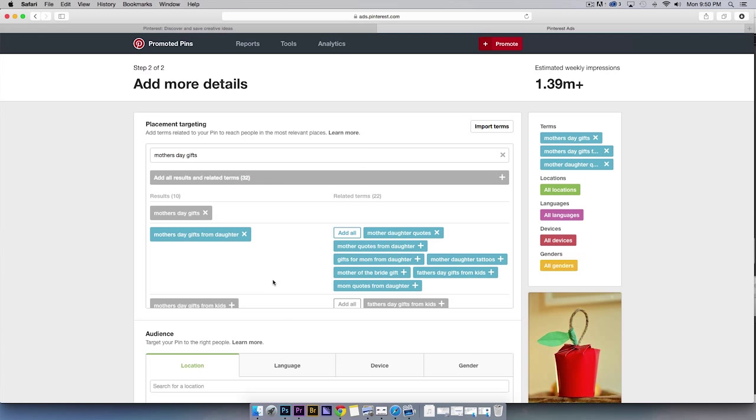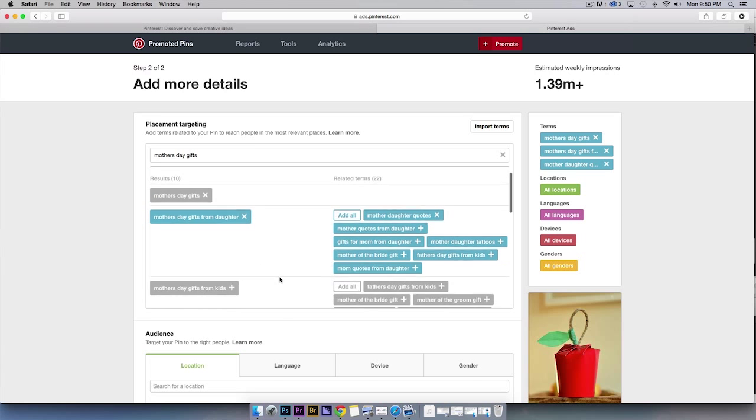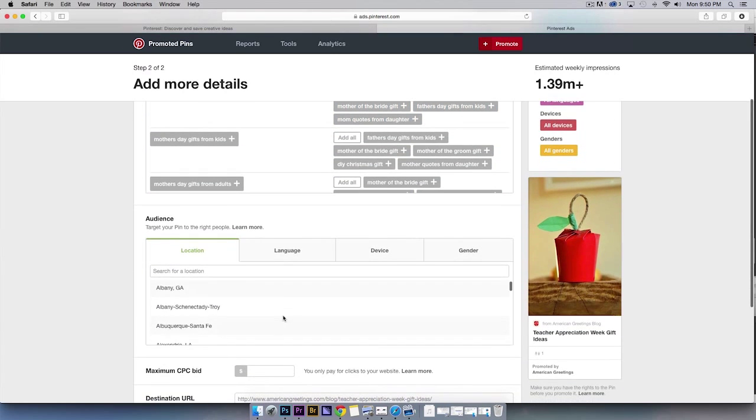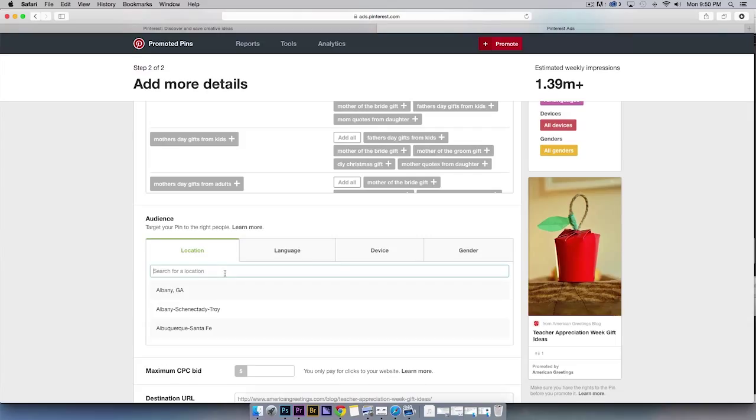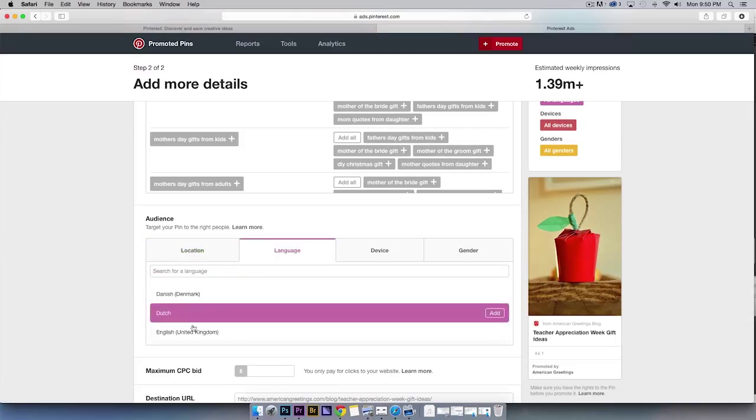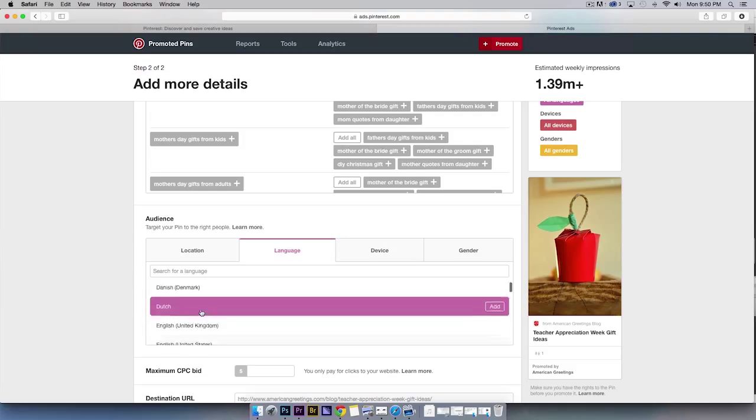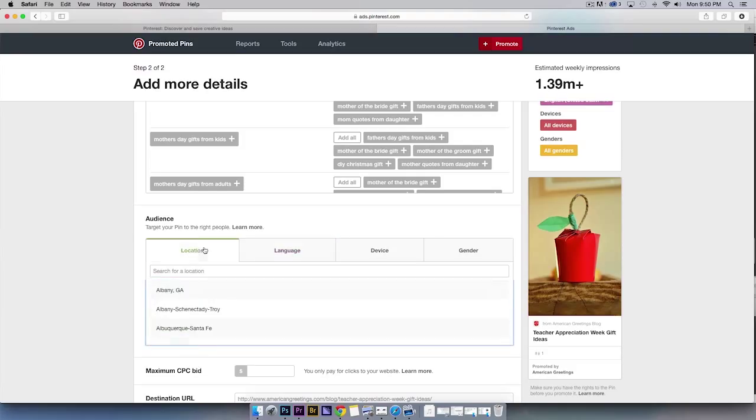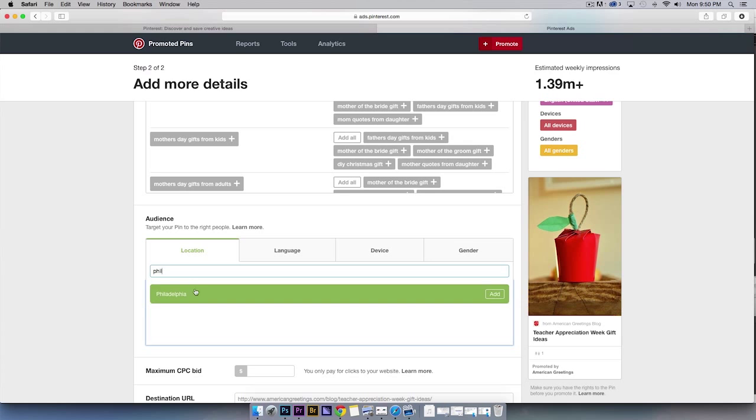Once you've decided on your placements, you can further refine your targeting in the audience section. Let's say you're still a florist in the Philadelphia region who only speaks English and does not have a mobile-friendly site. In this section, you'd want to search for Philadelphia, English, and select Web.